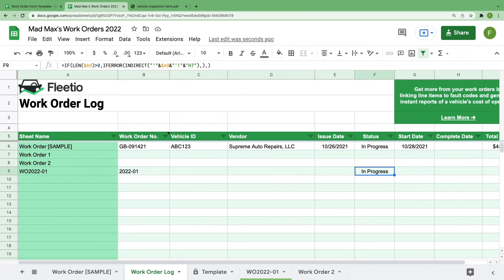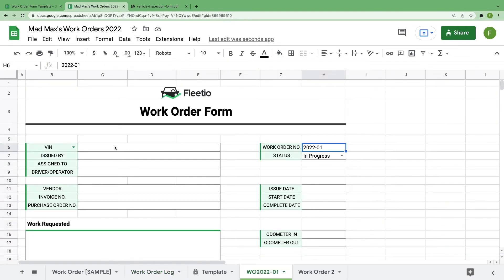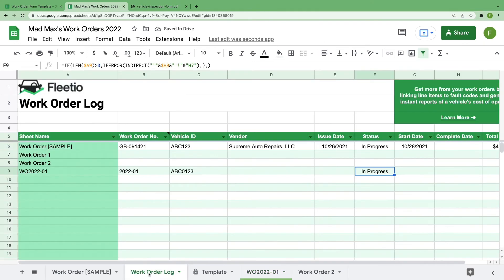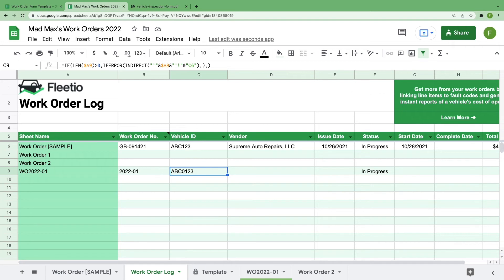Notice that the work order number and status were automatically imported just from the sheet name. The other data was imported as well, but I haven't fully filled out the work order. So let's go back and assign a vehicle within the work order. And now let's go back to the work order log and notice that the information auto-populated. Whenever you change the status or add other information within the individual work orders, these fields will stay up to date.